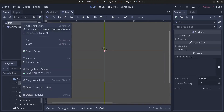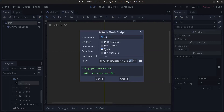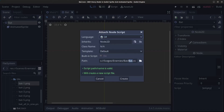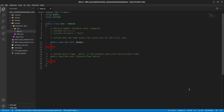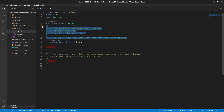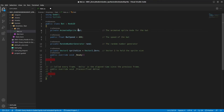Next, right-click the bat node and click 'Attach Script'. Make sure it's a C# script and place it in the bat folder, then click Create. This opens Visual Studio. We're going to add a few variables: one for the bat's AnimatedSprite reference, and one for bat speed — which controls how fast the bat moves on screen.